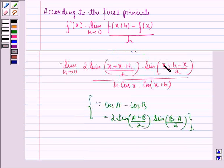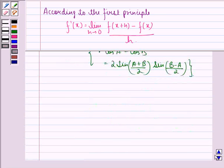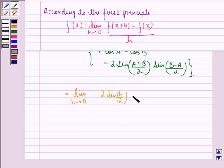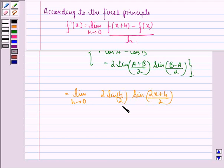We see that +x gets cancelled with -x. So we have limit h approaching 0 of 2 sin(h/2) times sin((2x+h)/2), divided by h.